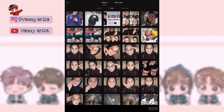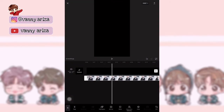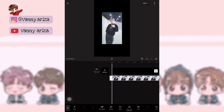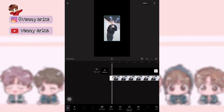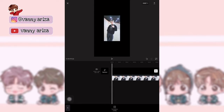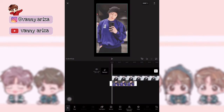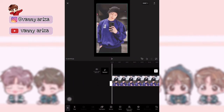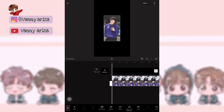Pilih satu foto dulu. Nah, muncul seperti ini — kalian bisa panjangkan durasinya sama seperti atas, 12.5. Terus kalian kecilkan aja ukurannya, kurang lebih segini. Setelah itu kita tambahkan overlay yang kedua. Caranya juga sama: panjangkan durasinya, terus kecilkan ukurannya sama seperti yang belakang. Setelah itu kita tambahkan keyframe di awal.